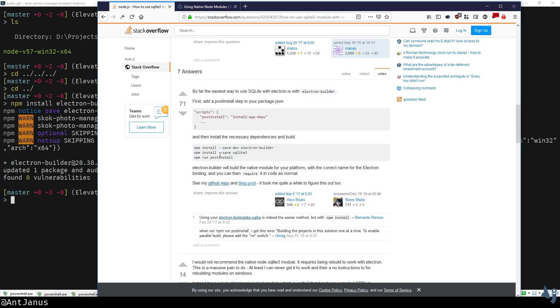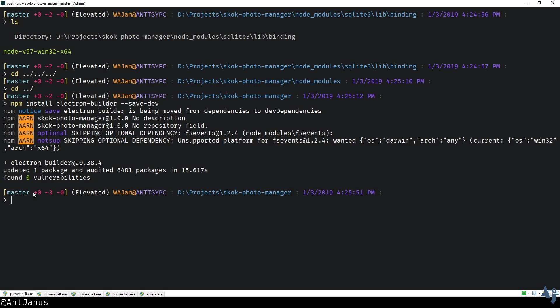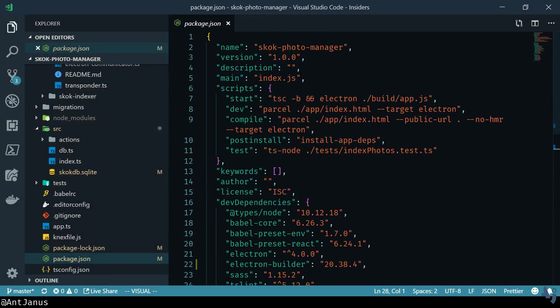Then you run a post install script which uses the install app dependencies command, and that resolves to Electron Builder's batch script or shell script if you're not on a Windows machine. So let's go ahead and have that here.